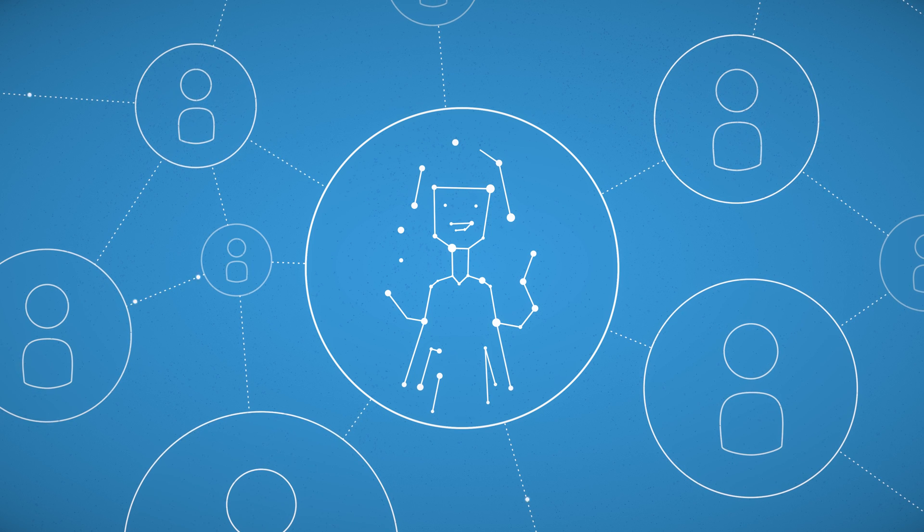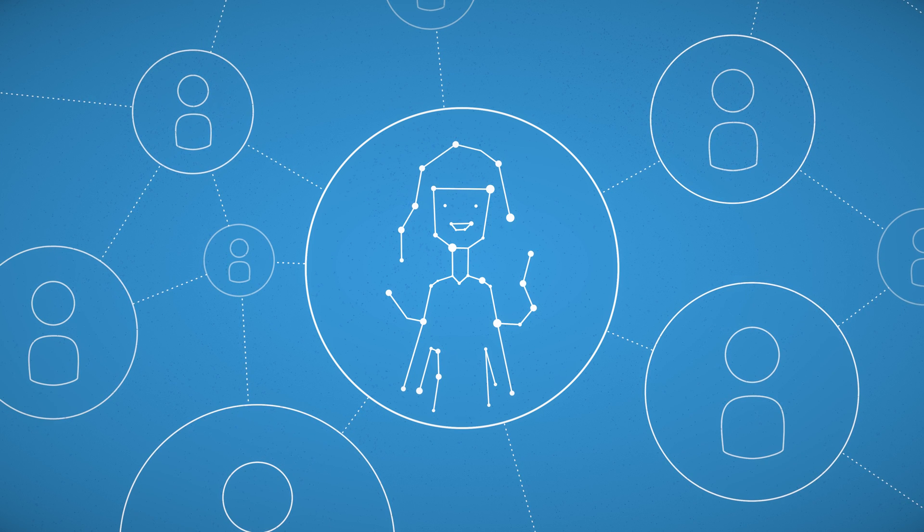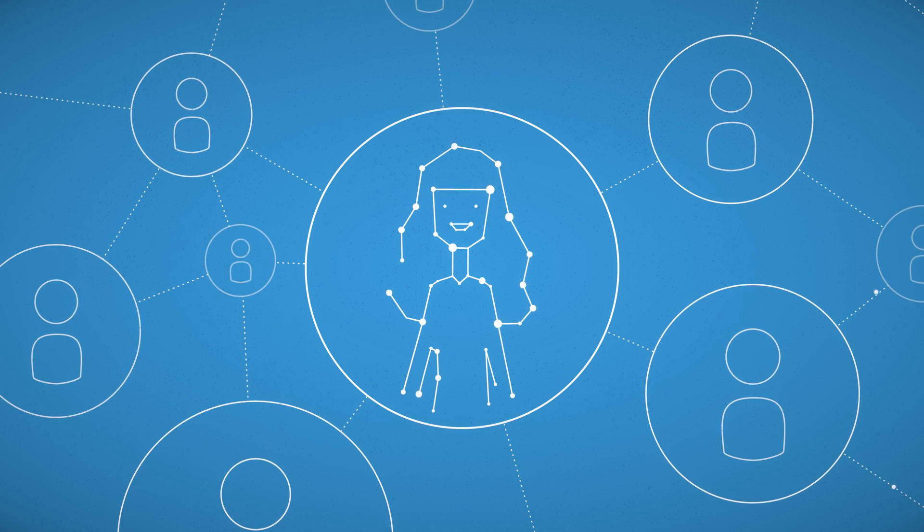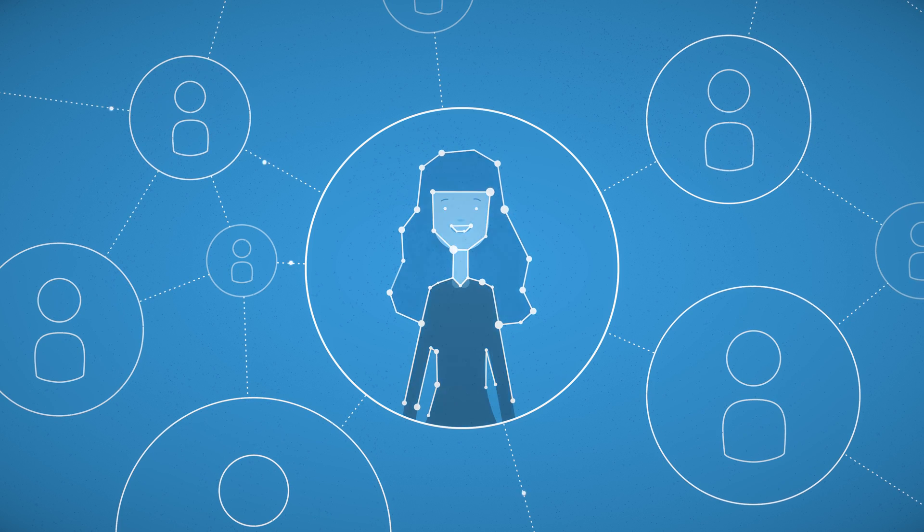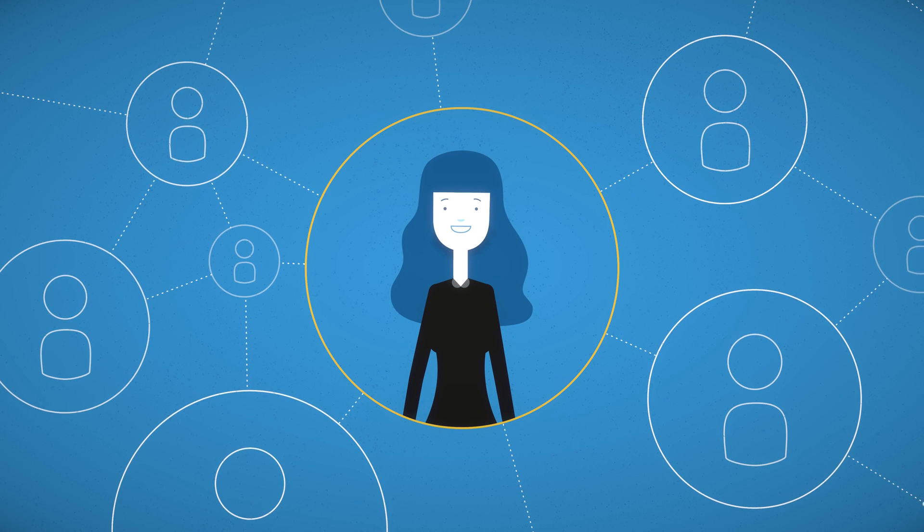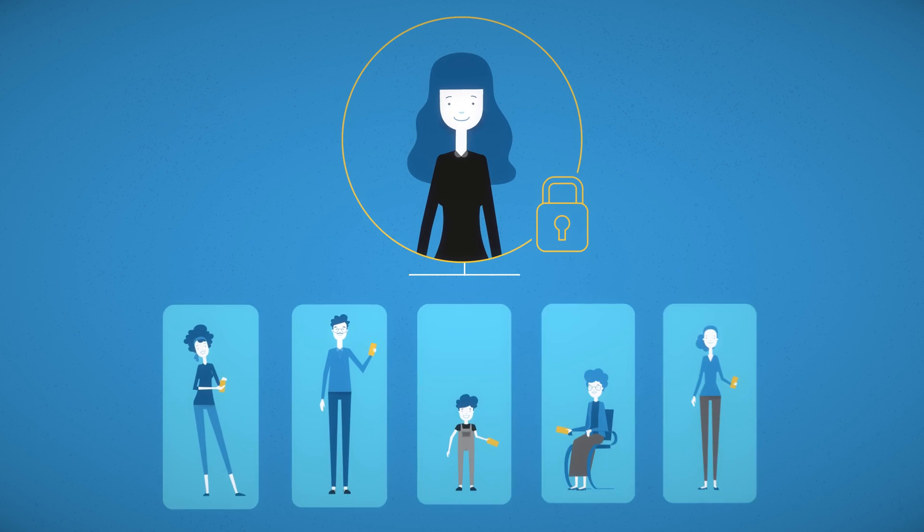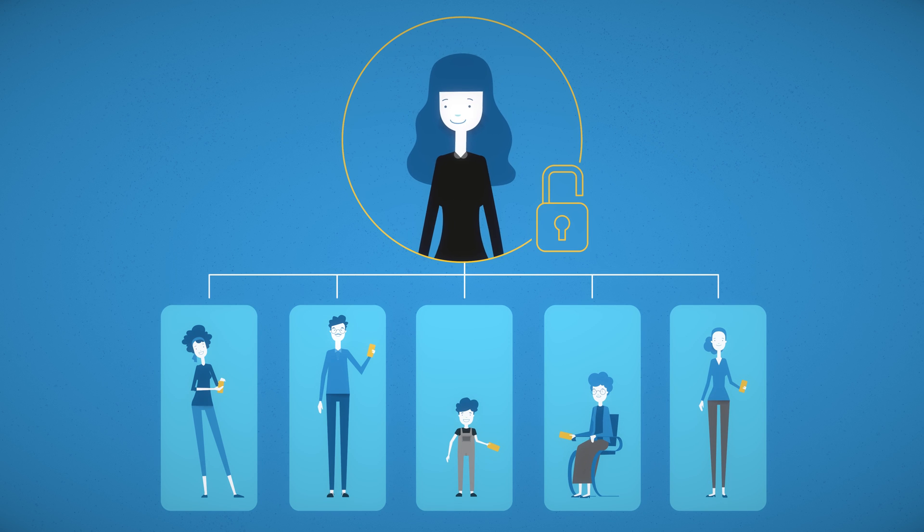In later stages, we will also capture your face, voice, and movements to create a perfect digital copy of you. You are the one who decides which people get access to the digital you after you die.